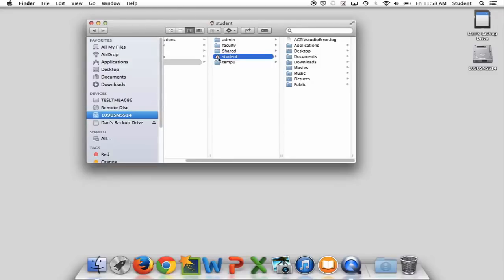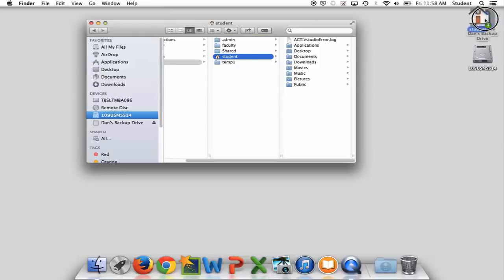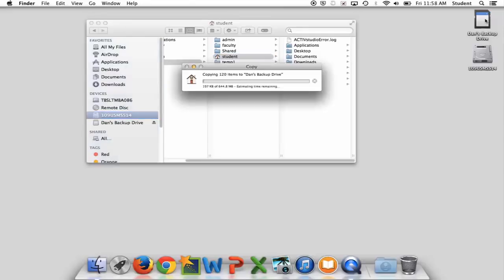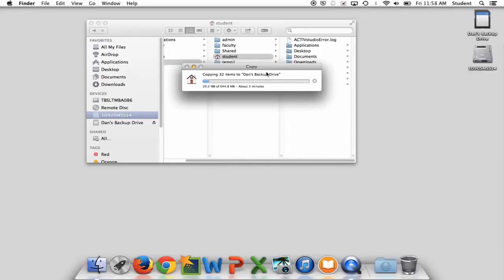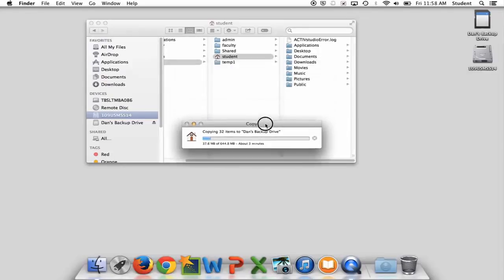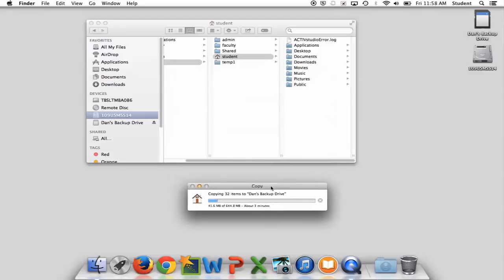To back up it's really this simple. I want everything. I just grab student, I drag it over to Dan's backup drive and I drop it on there. It's gonna say it's gonna copy some stuff over.